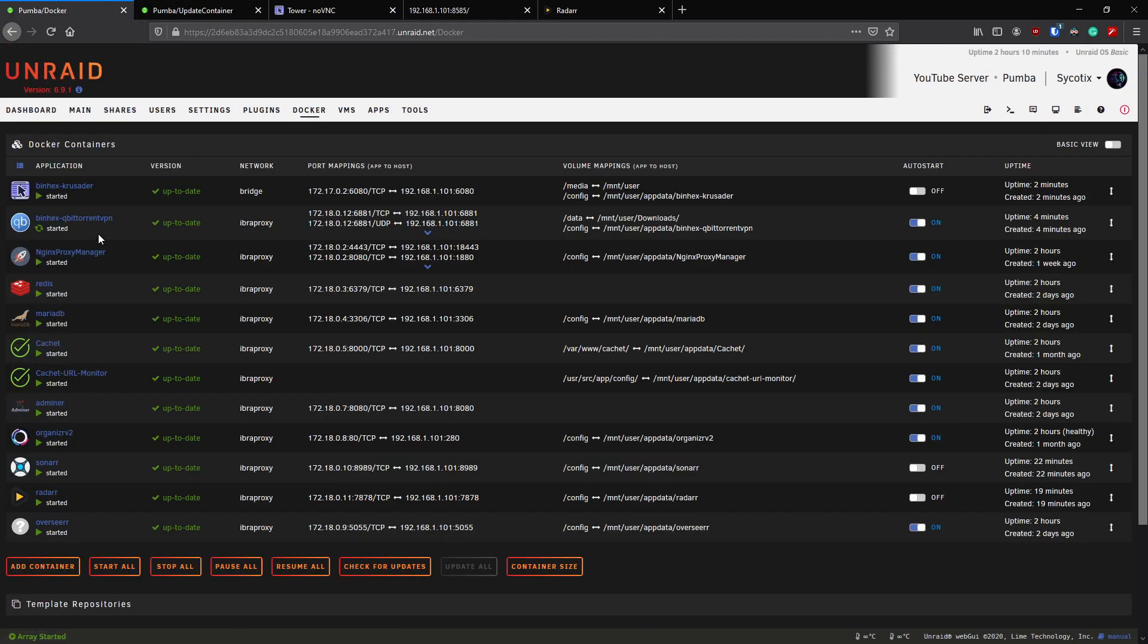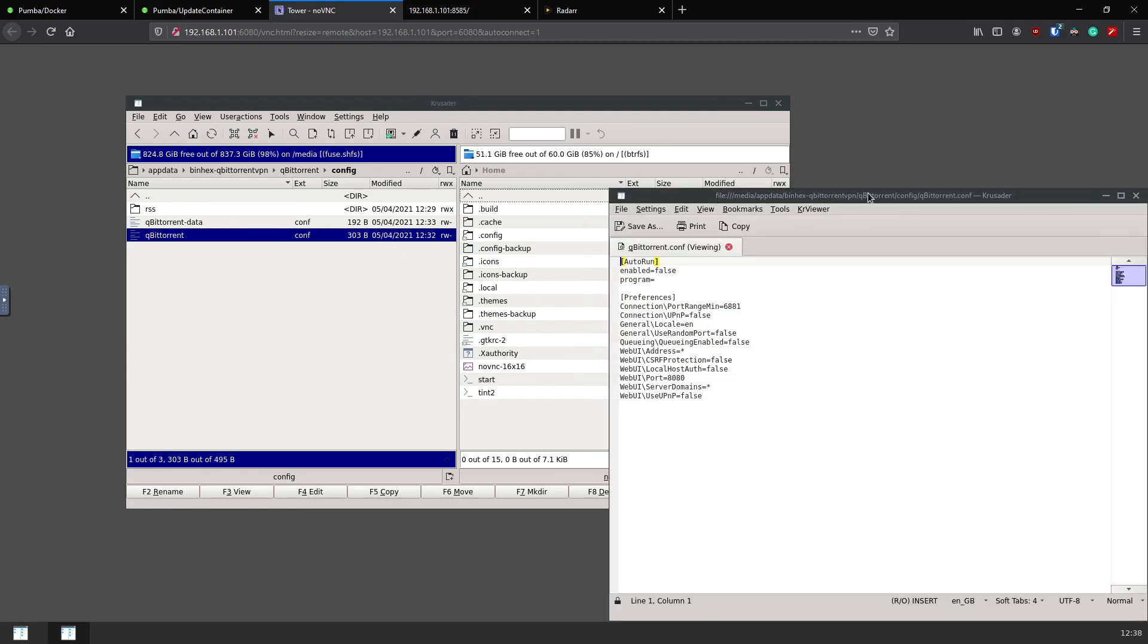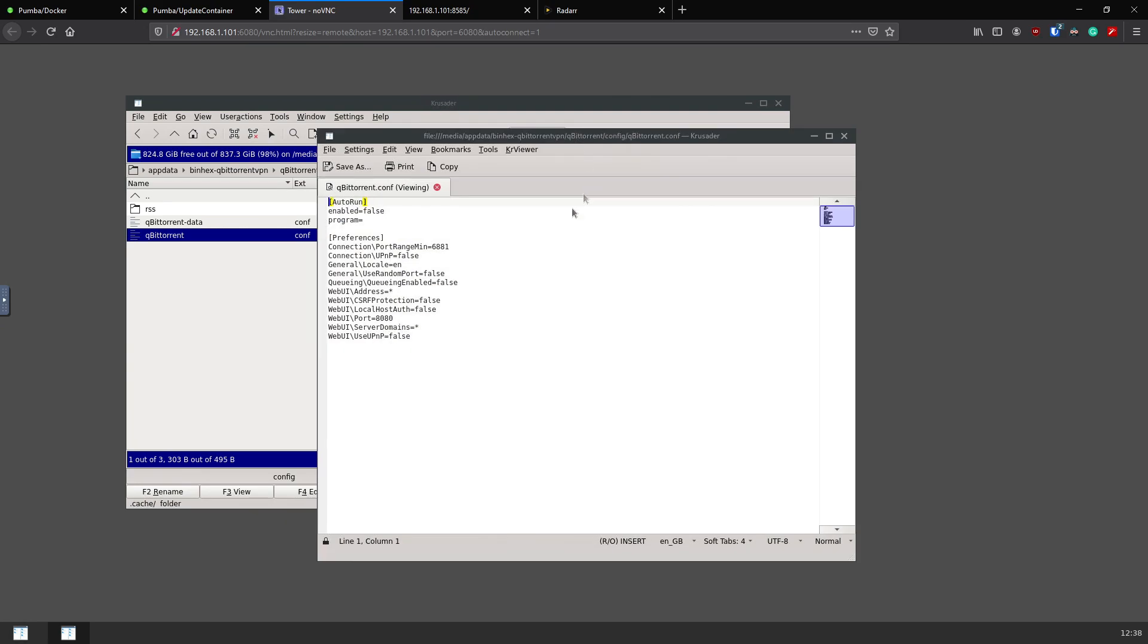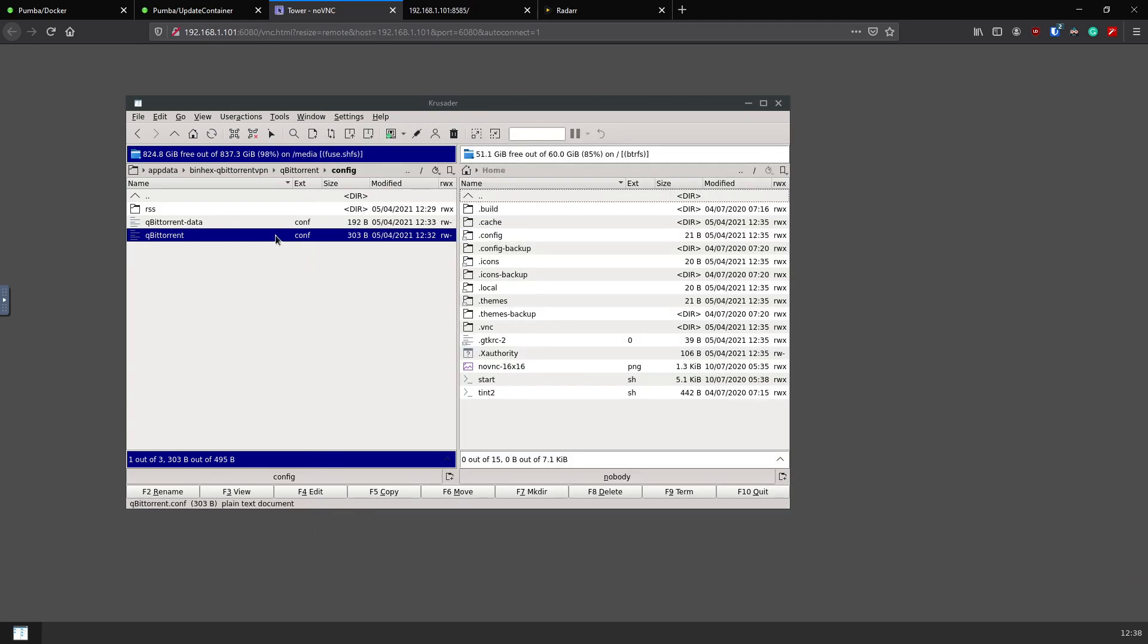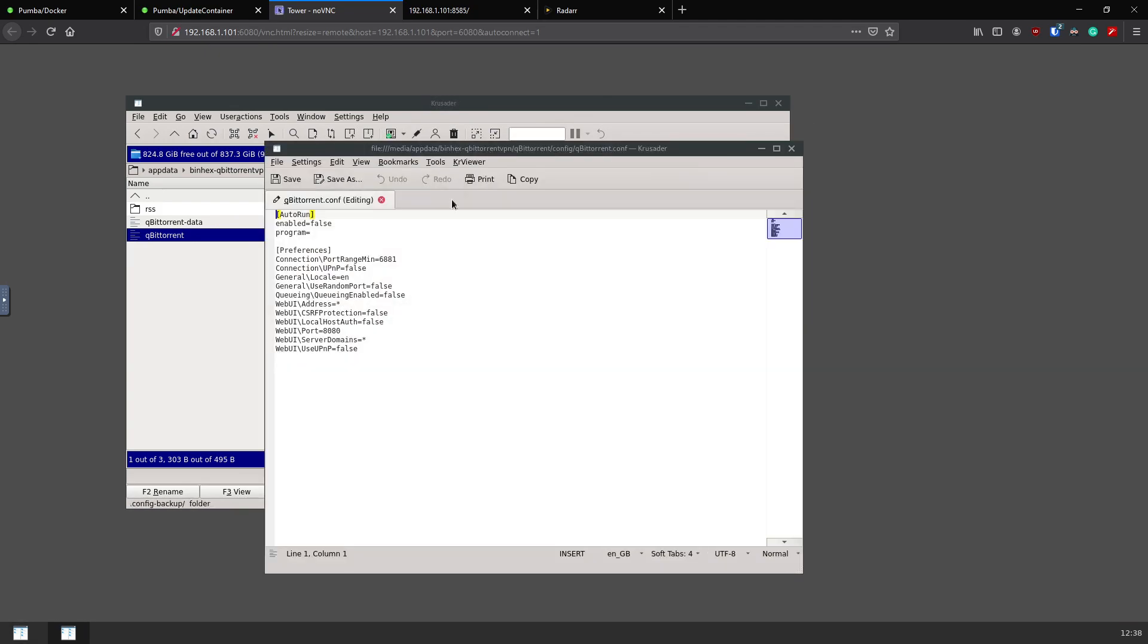First thing you need to do, just go back to Docker and we'll make sure we stop the container for qBittorrent before we make any changes here. Head back to Krusader, click refresh. You've then got two options. Hitting F3 will open a read-only screen to allow you to read the document. Hitting F4 will allow you to edit the document directly.